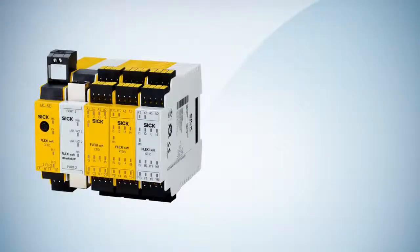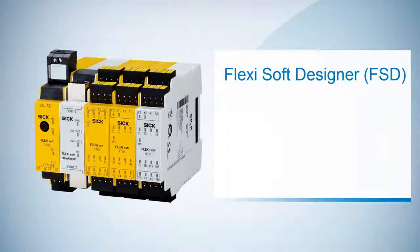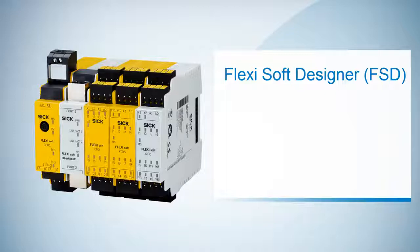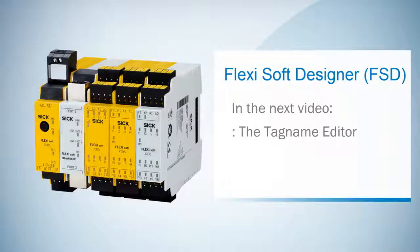So far for this tutorial, we learned how to simulate functionalities of our configuration on either a logic page or in the I.O. matrix. In the next video, we are going to talk about the TechName Editor.